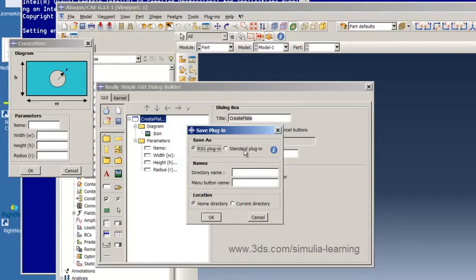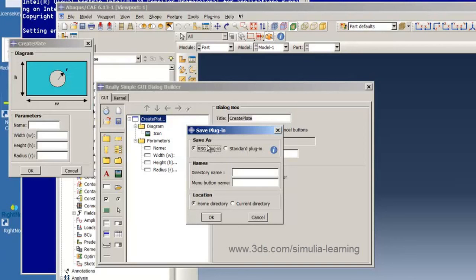However, for the purposes of this exercise you will want to save it as a really simple GUI plug-in and not as a standard plug-in despite what the notes say because if you save it as a standard plug-in then you won't be able to edit it anymore as a really simple GUI. So you won't be able to make any changes to it using the tools that you have learned so far in this class.